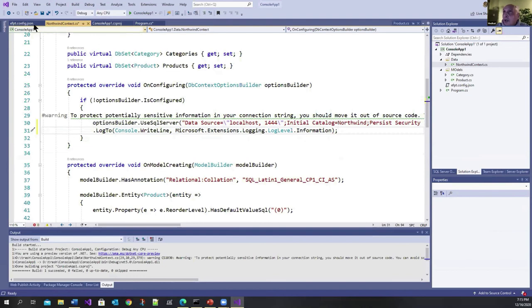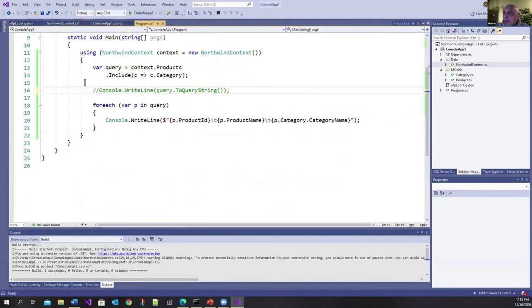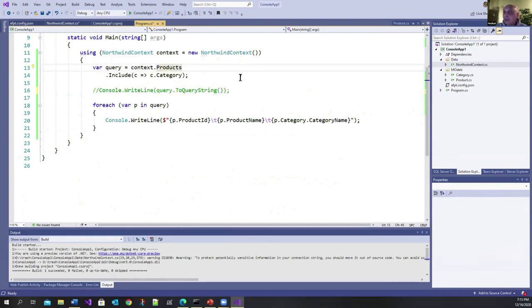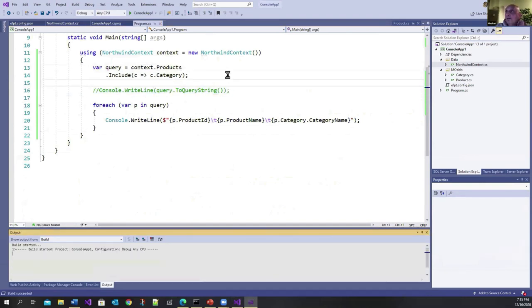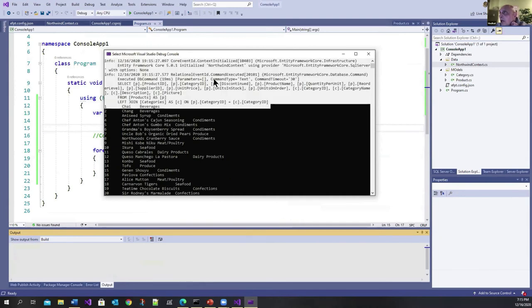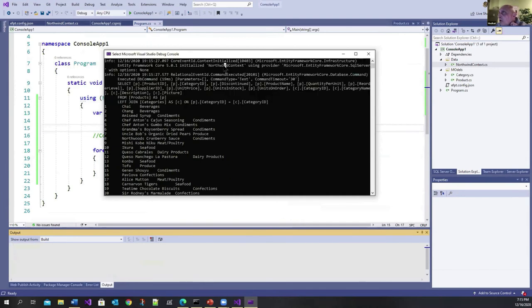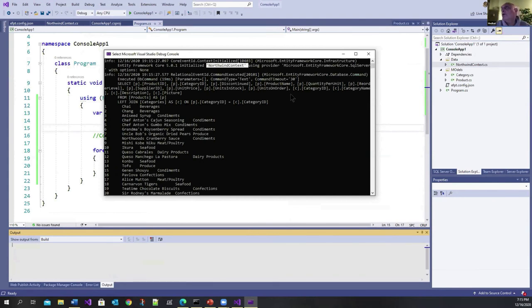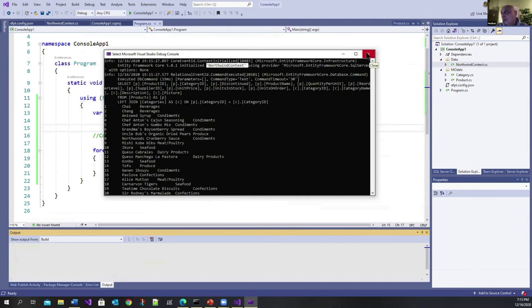So what I did was I commented what we had done before. And let me run this again and see what it gives us. So let's go control F5. You get this information. This information is saying Northwind context, blah blah blah. These are the different levels of logging that you can get. So here's some diagnostics that's being given to you free of charge. And it came with Entity Framework Core 5.0.